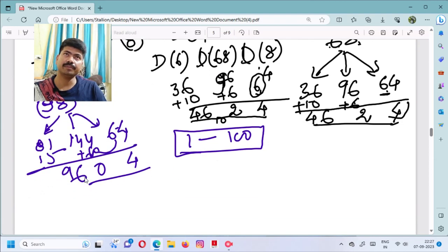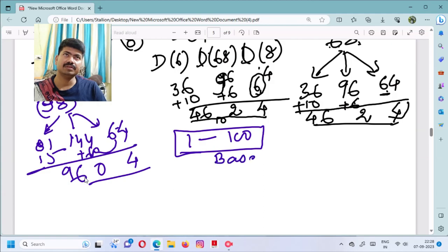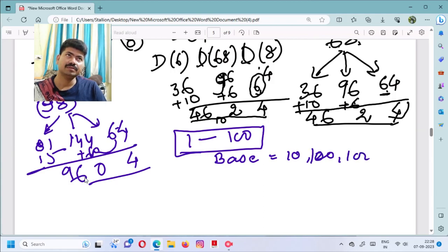If you haven't seen the base method, this will also give you very fast calculation. First, we look at the base: 10, 100, 1000, 10,000 and so on — these are our bases.